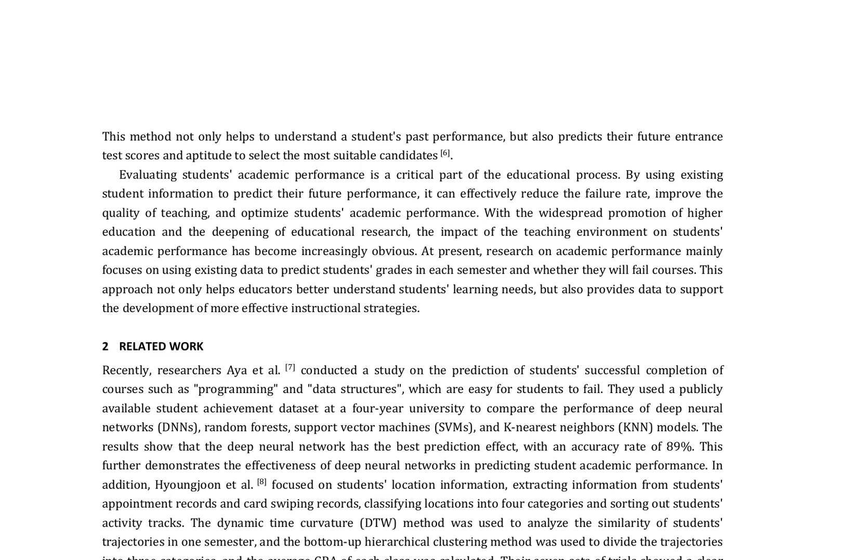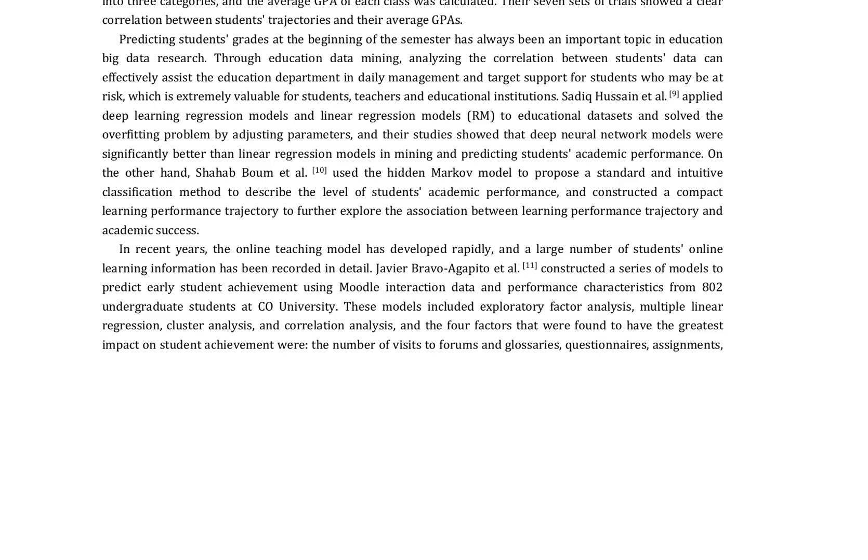The authors review recent research on academic performance prediction, including studies by Aya et al., 2019, and Hyunjun et al., 2018.